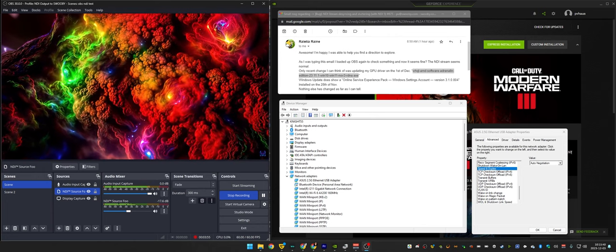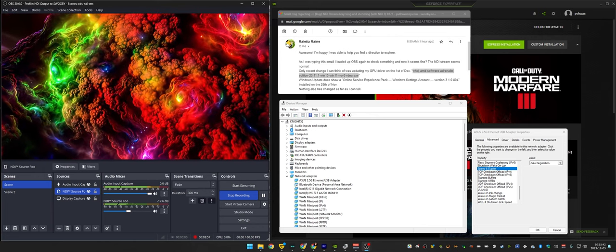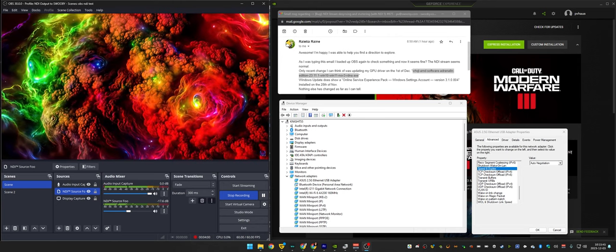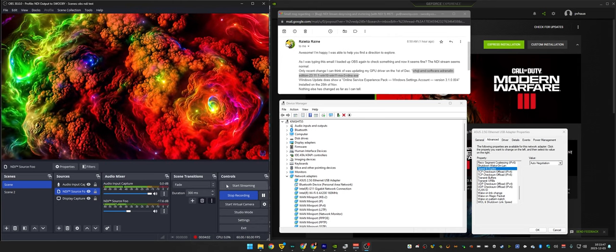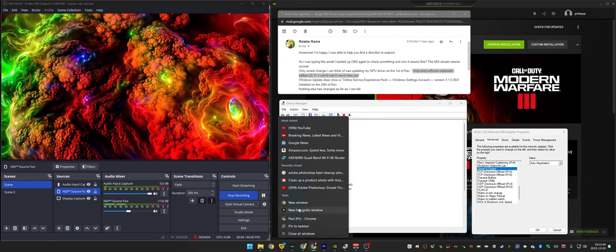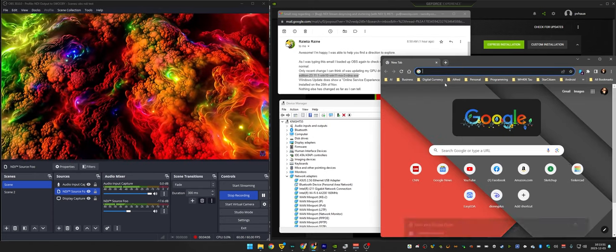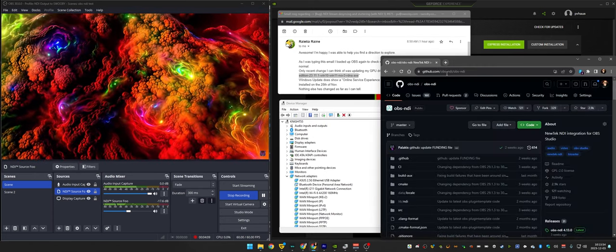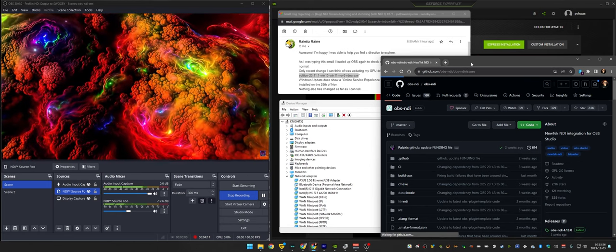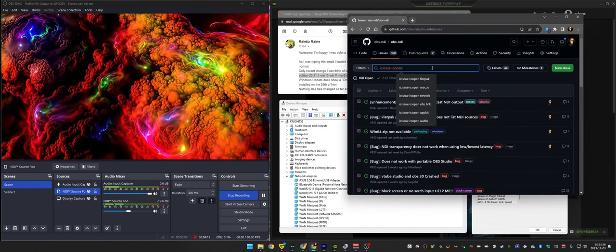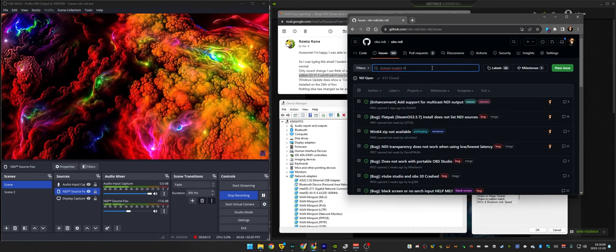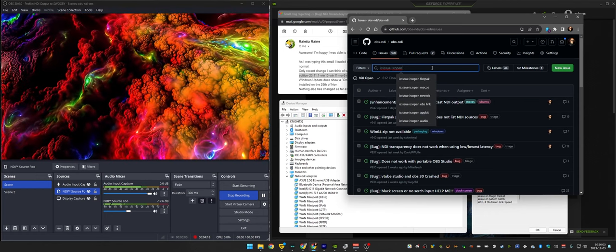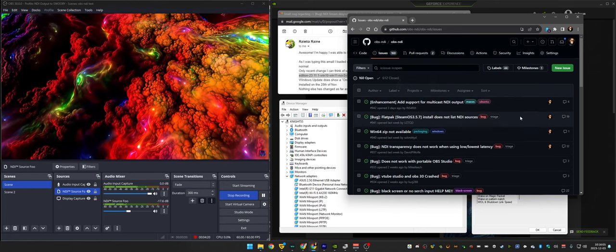It's I should probably have that open. Let's see, OBS NDI, and the issue is stutter, glitch. I've got it on the screen here.